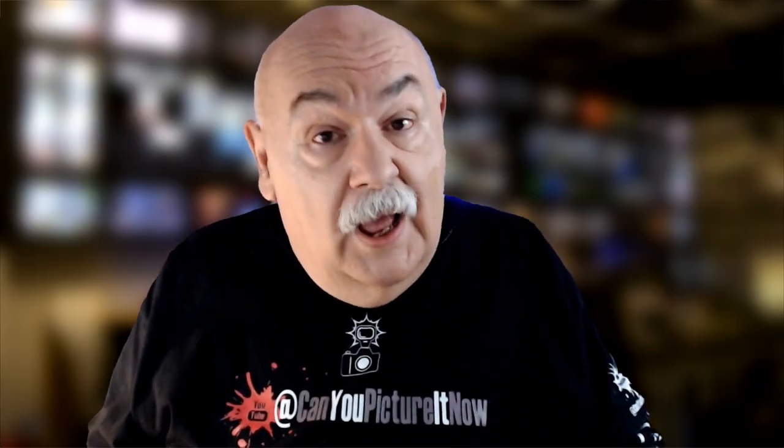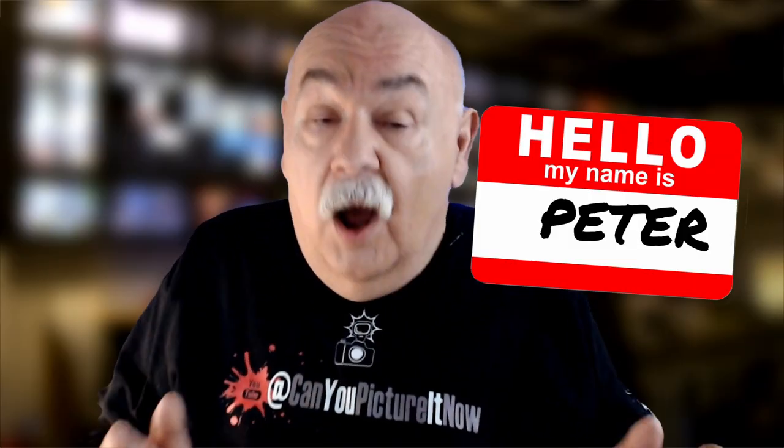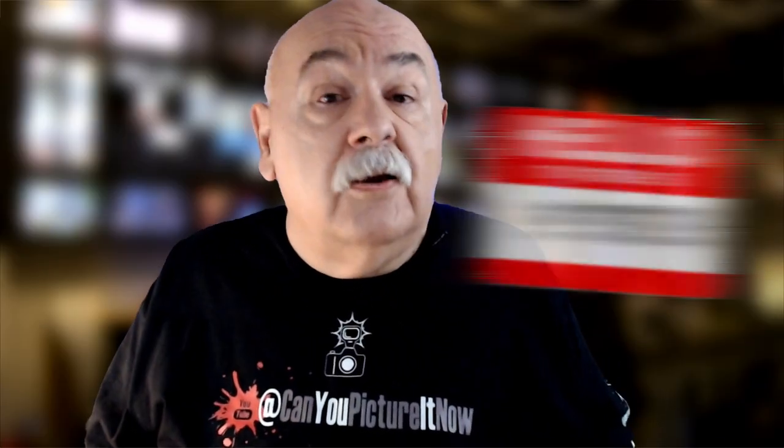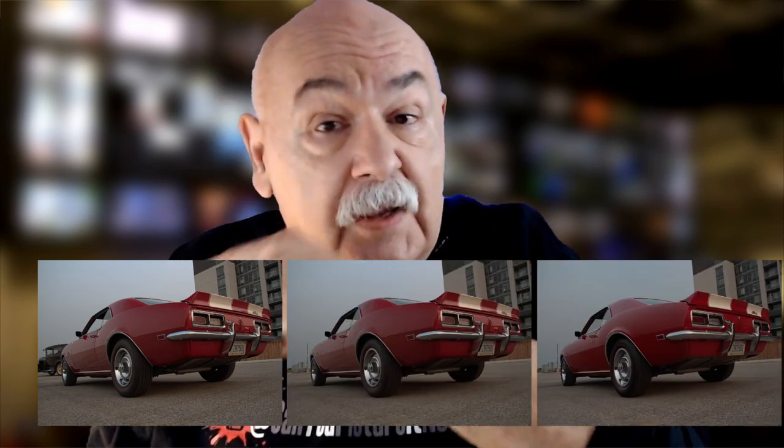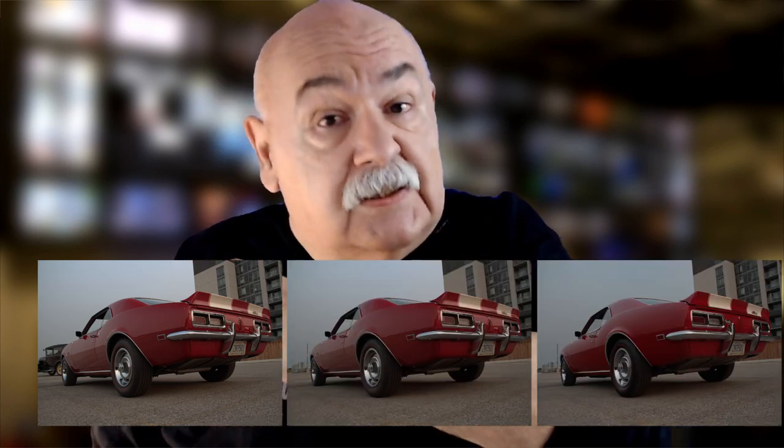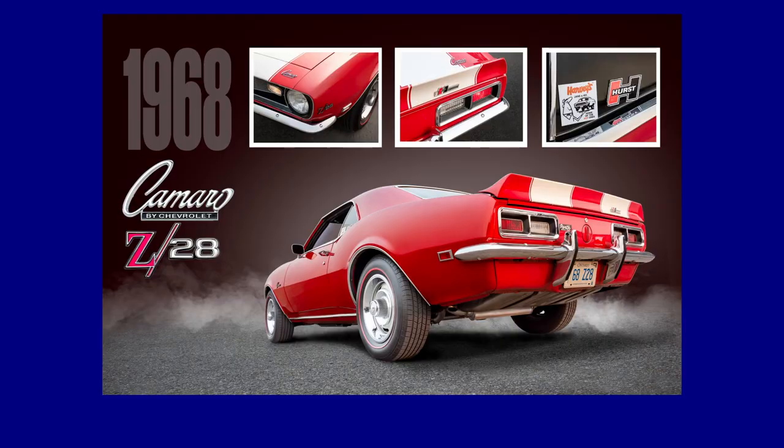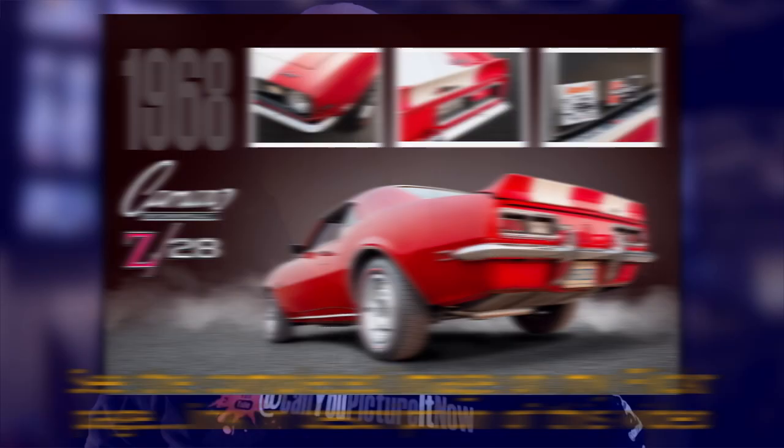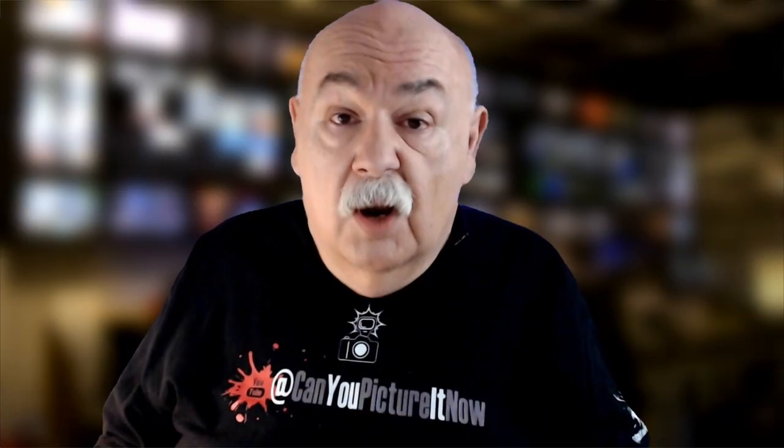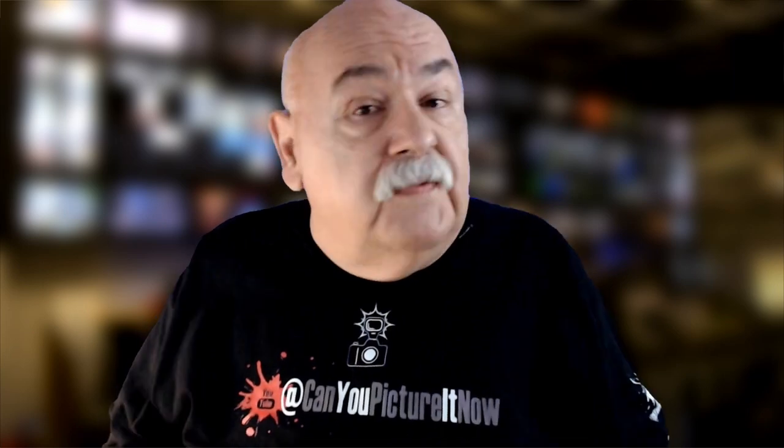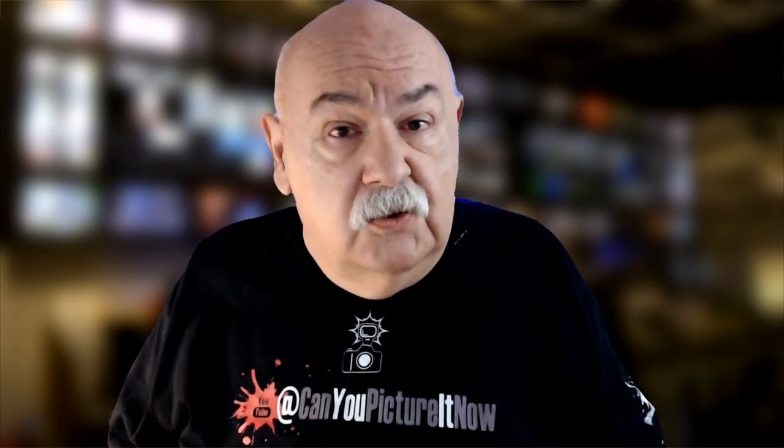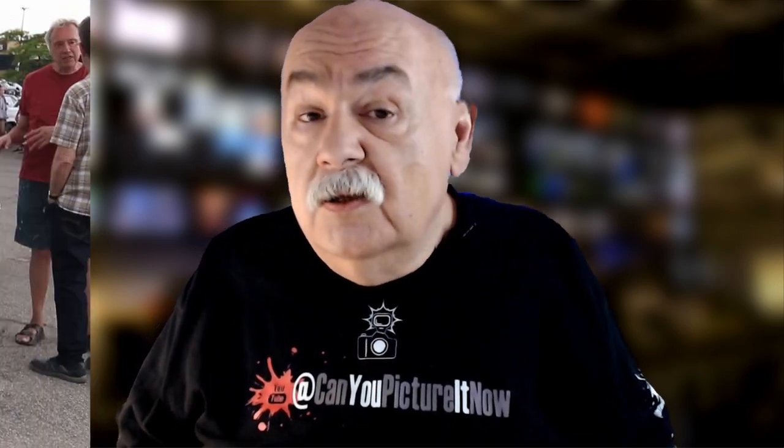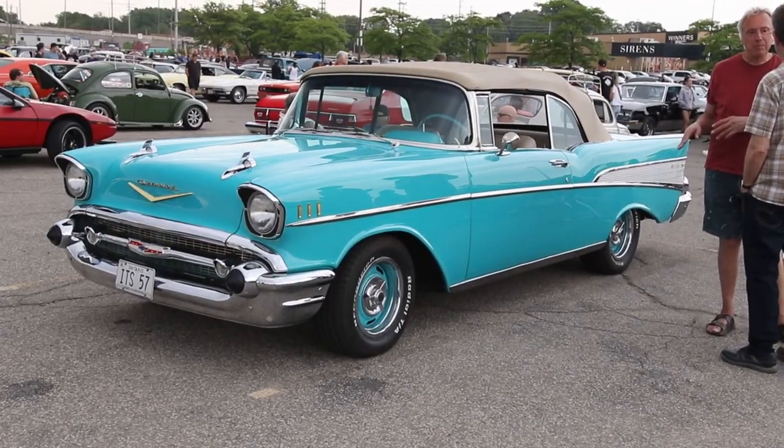Hey, welcome back to the channel. I'm Peter, and in this video I'm going to show you how I photographed, edited, and removed reflections from this 68 Camaro and produced a studio quality image that I'm proud to share with you. So let's jump into this.